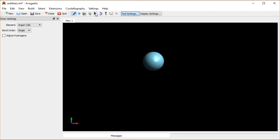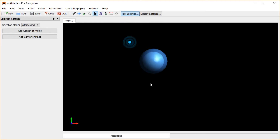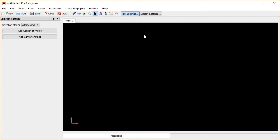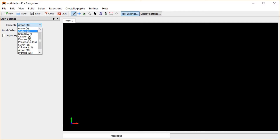But I don't want an argon, so I'm going to go to the selection tool, highlight that, and hit delete. I want a carbon.